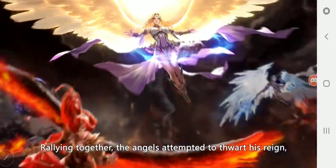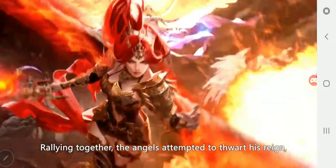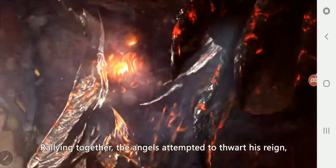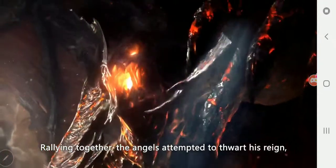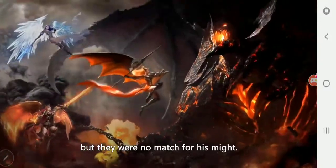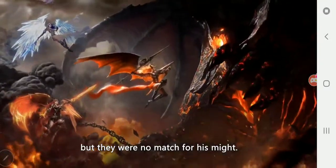Rallying together, the angels attempted to thwart his reign, but they were no match for his might.